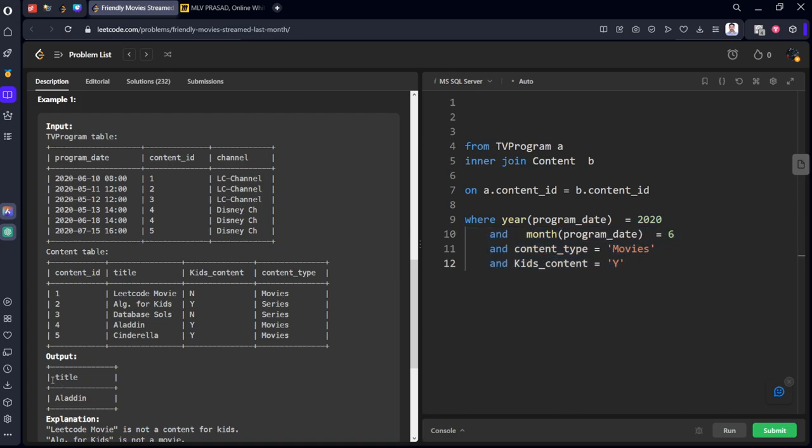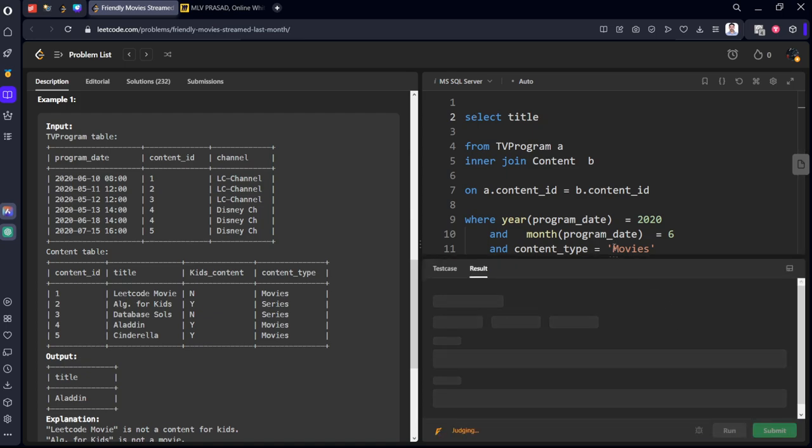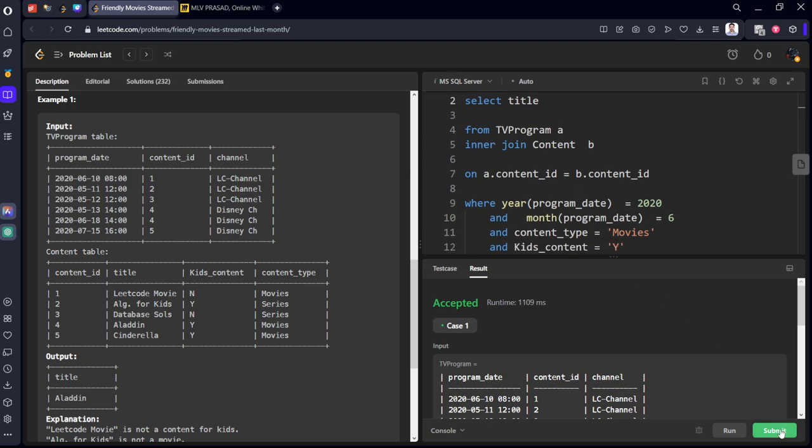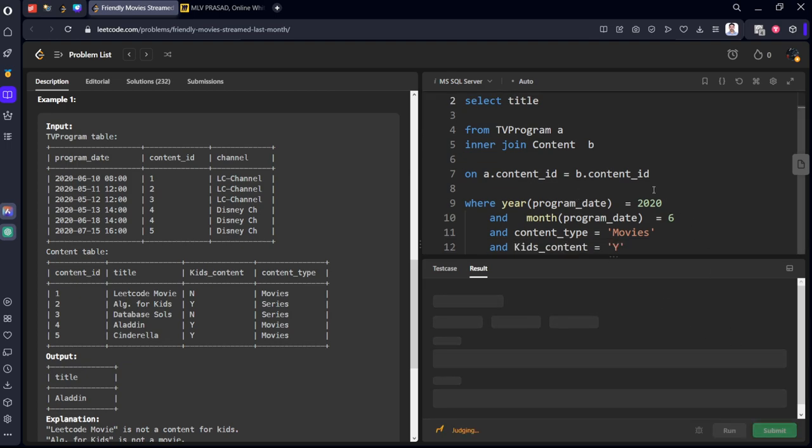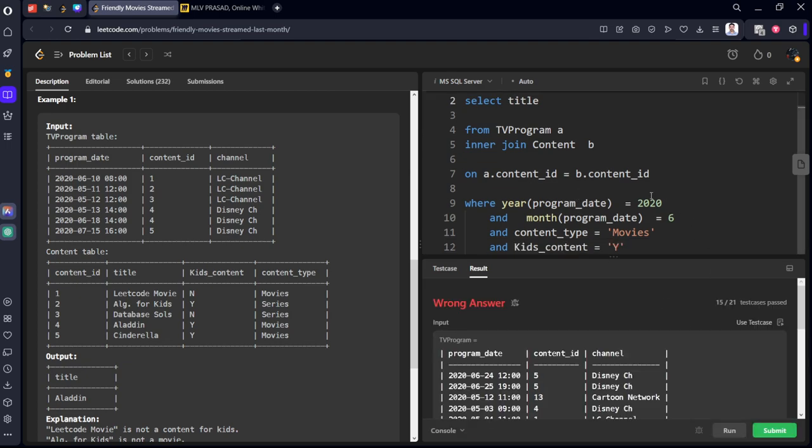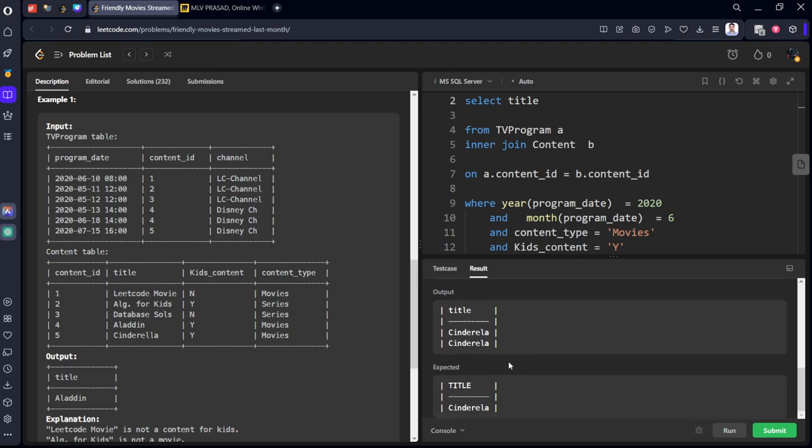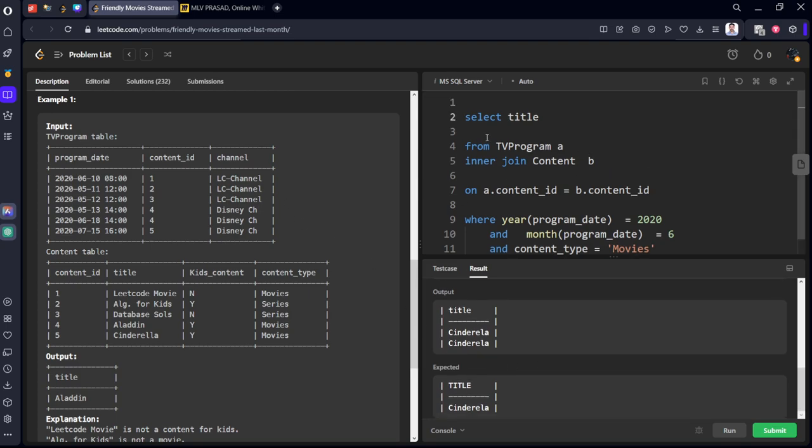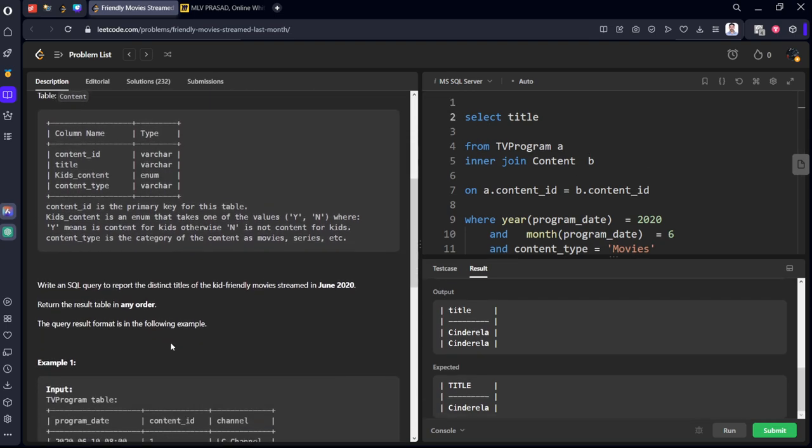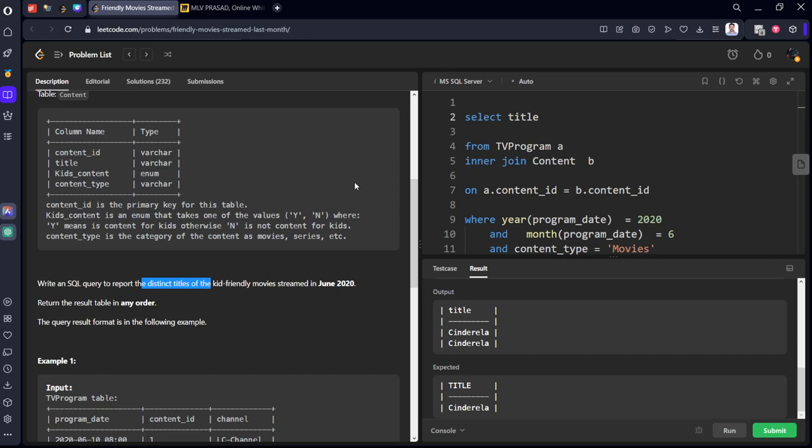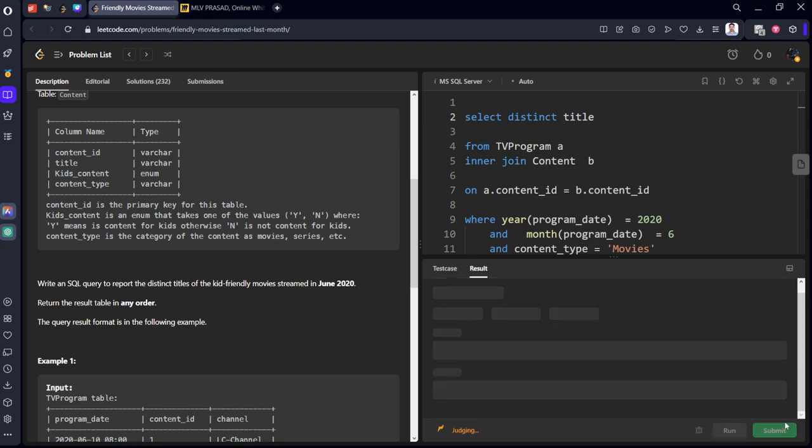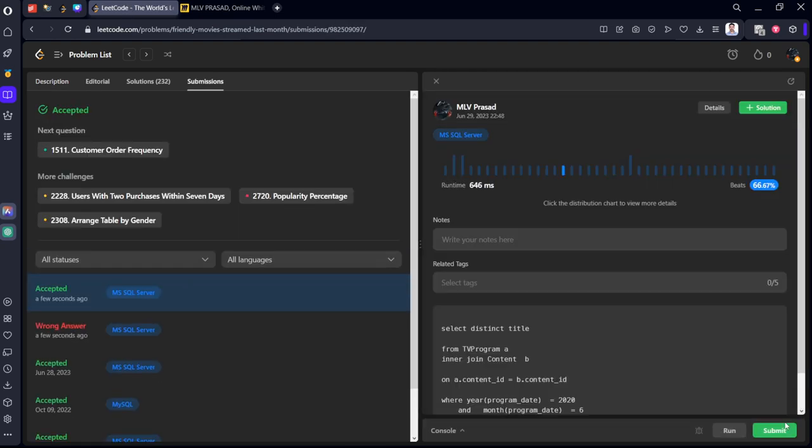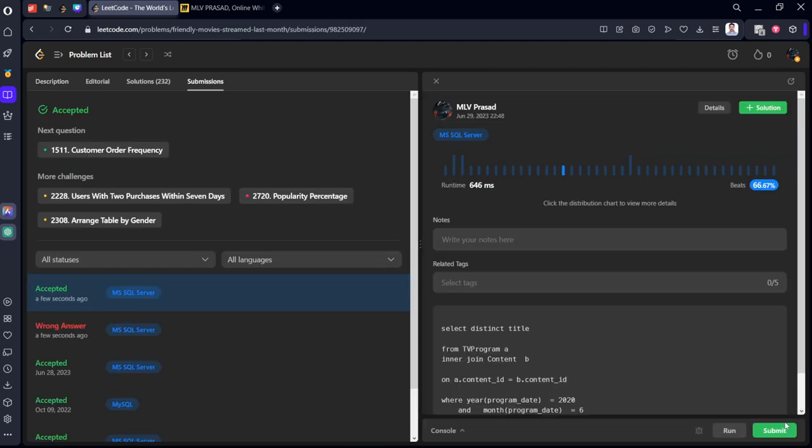Now what is that they require. Only title. I will keep select title. It got accepted. Let's submit it. They want only distinct titles. They have mentioned that one also. Non unique things. I will just keep distinct. Our methodology has passed all the test cases.